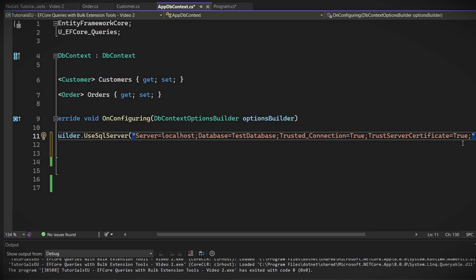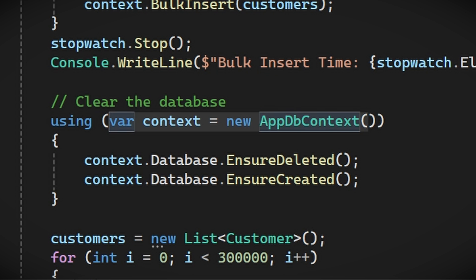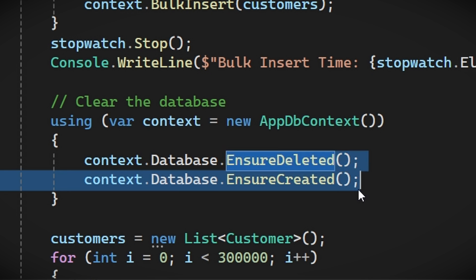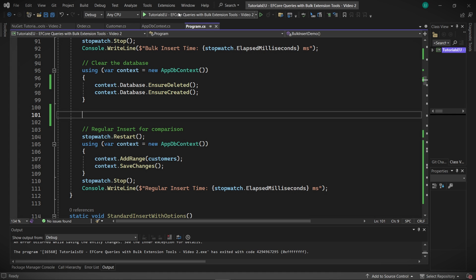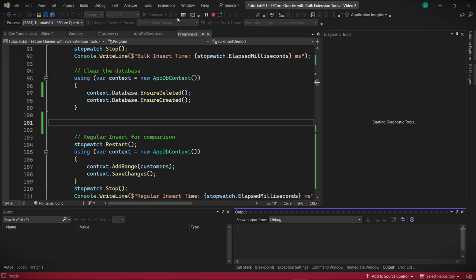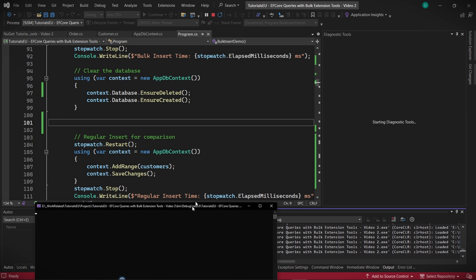In our case, migrations won't be needed as we are using EnsureDeleted and EnsureCreated. So we should be able to get it working right away. Let's test this with the code from our previous video. And oh, it seems like there's something wrong.